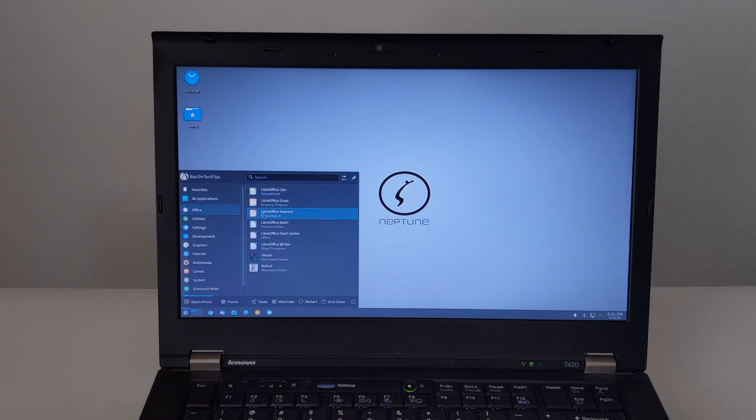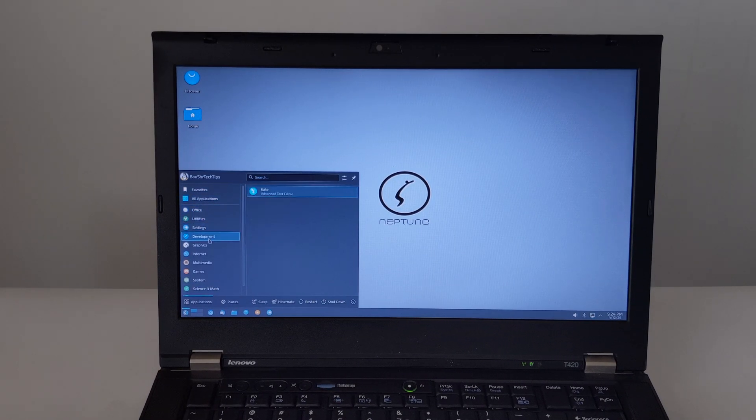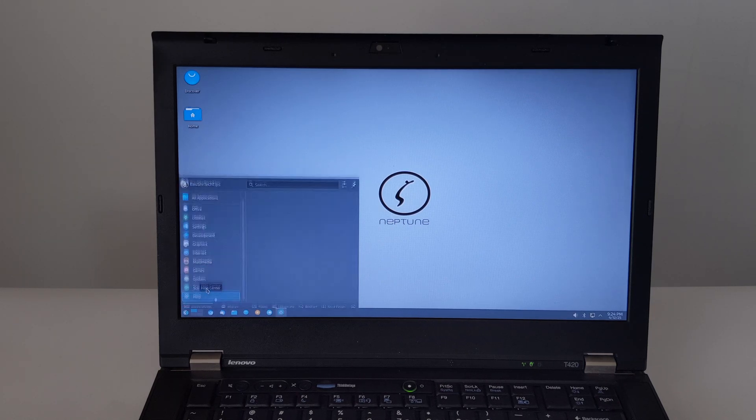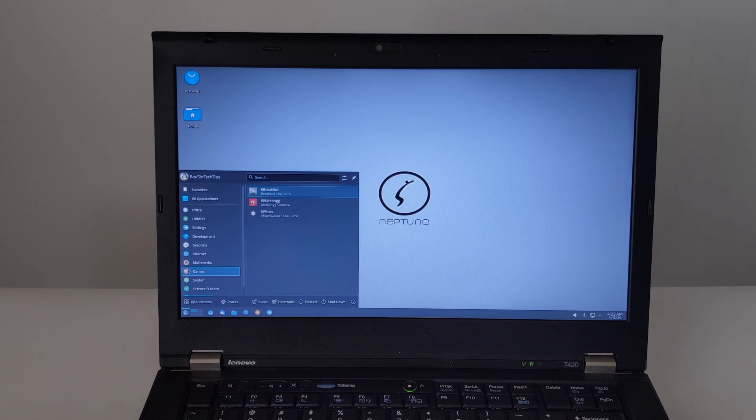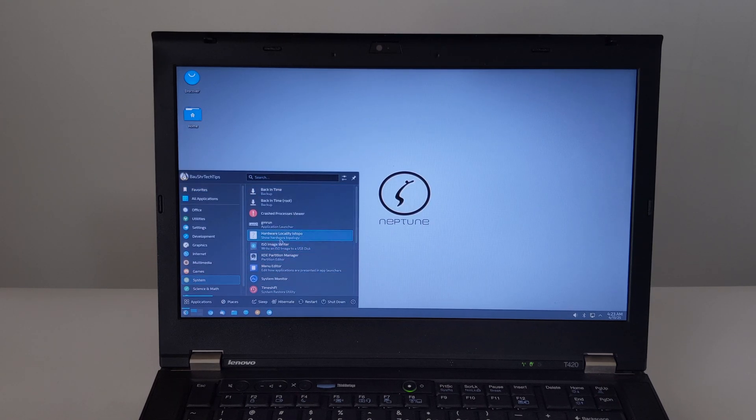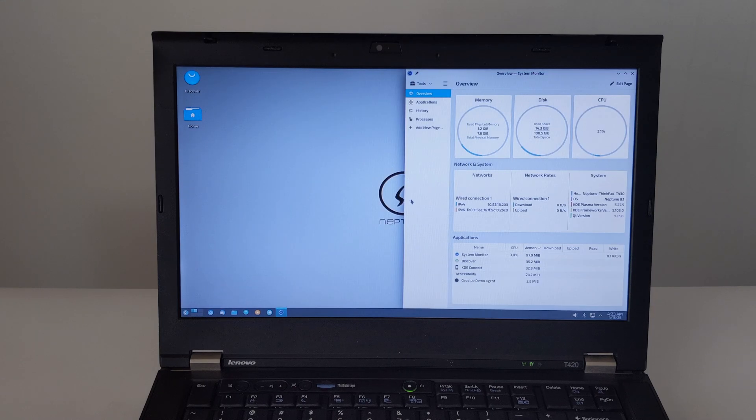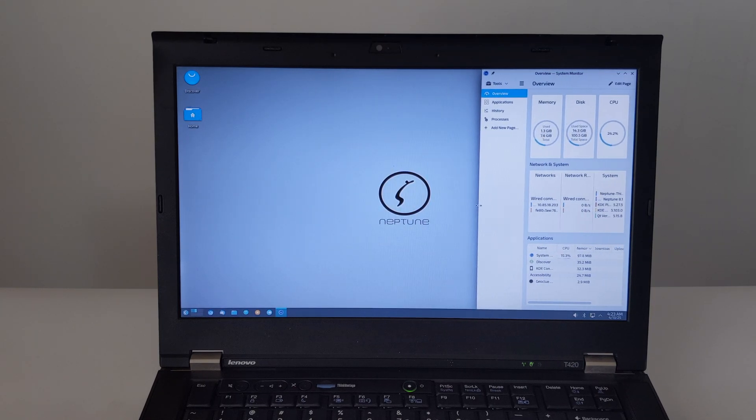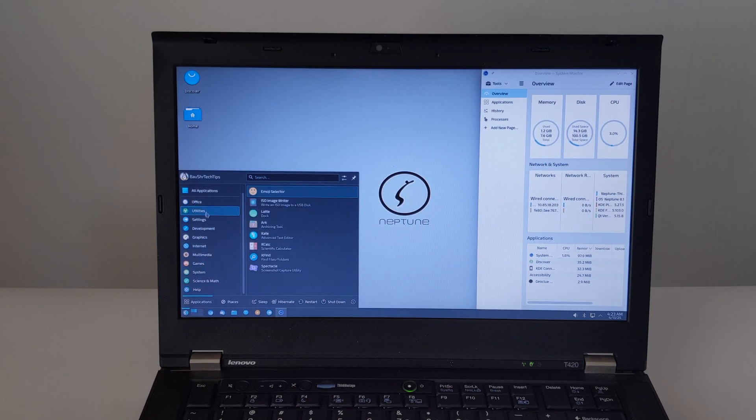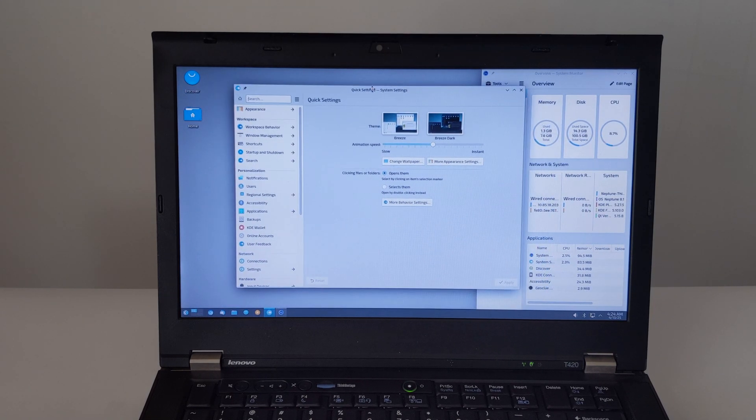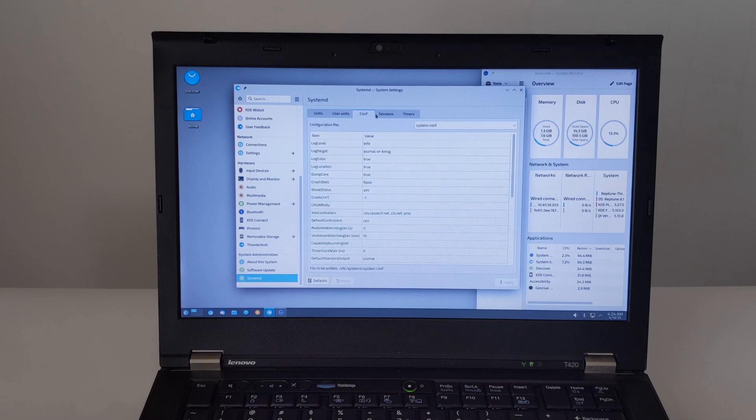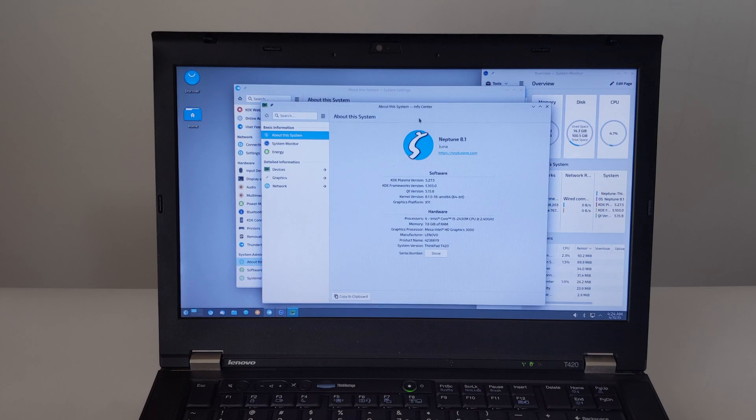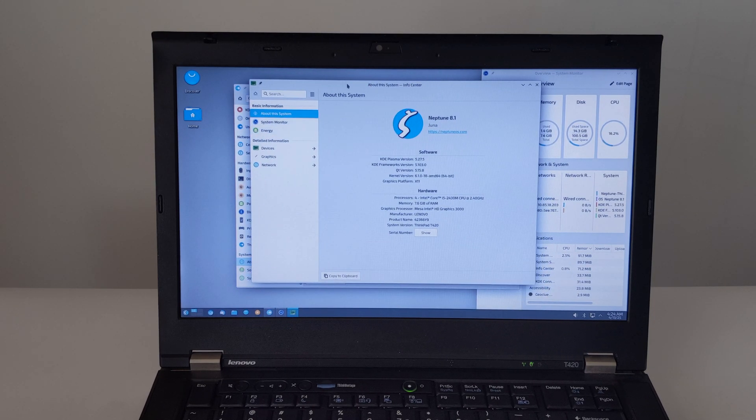After booting into Neptune for the first time, I opened System Monitor to see what kind of resource usage ratio we have when idle. Next, we clicked on About this system in System Settings to check the software and hardware versions and models.